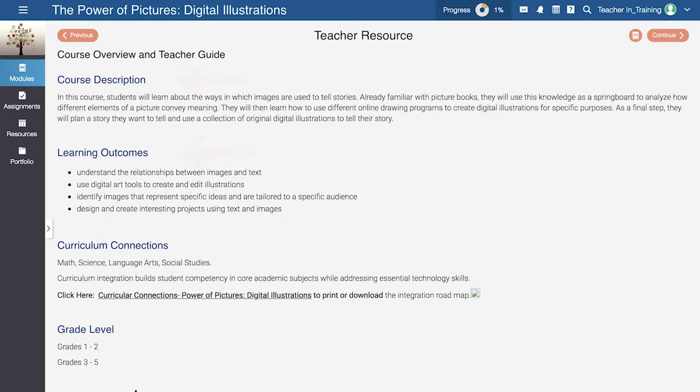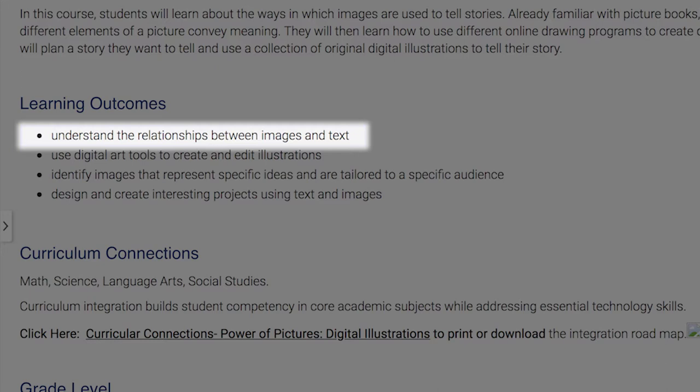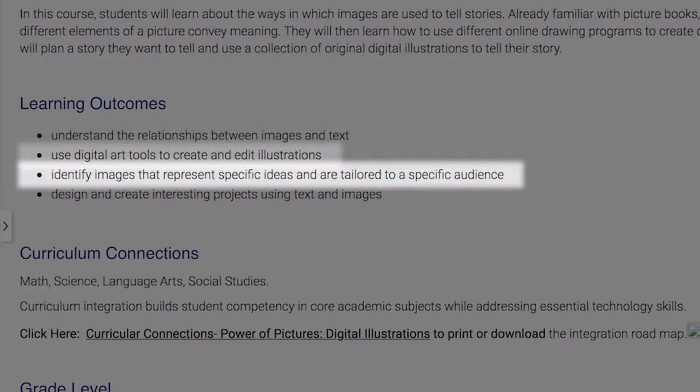In this case, you'll see that students will learn to understand the relationship between images and text, use digital art tools to create and edit illustrations, identify images that represent specific ideas and that are tailored to a specific audience, and design and create interesting projects combining illustrations and text.